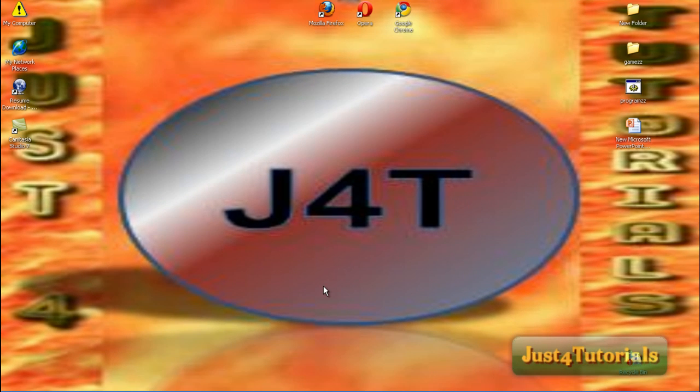Hey there, this is Just4Turrets. Today I'll show you the basics of the torrents.